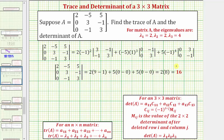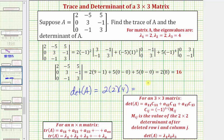Another way to find the determinant using eigenvalues is that the determinant of a square matrix equals the product of its eigenvalues. For our three by three matrix, the determinant is the product of λ₁, λ₂, and λ₃. So the product of two, two, and four — which is also sixteen — confirms the value of the determinant.